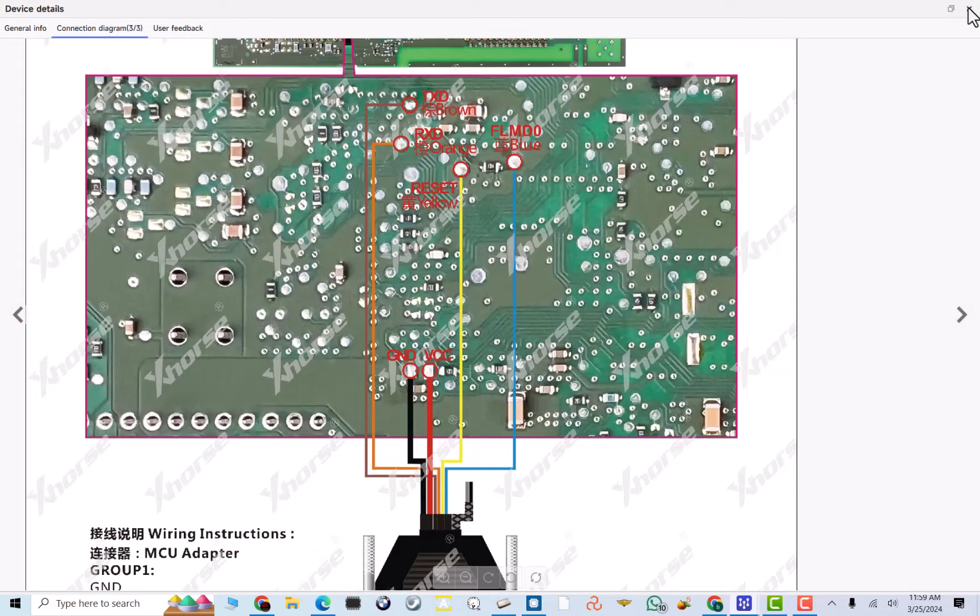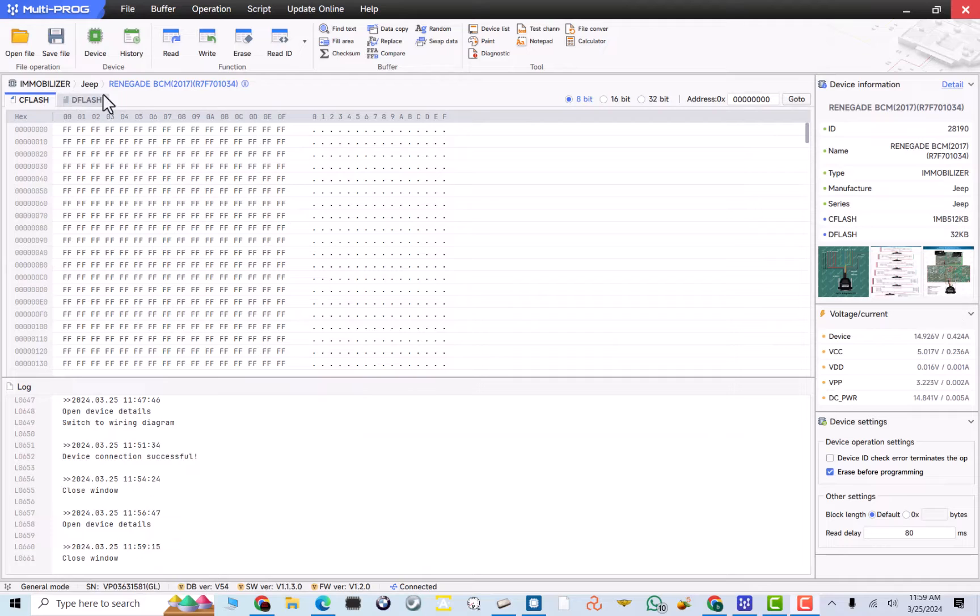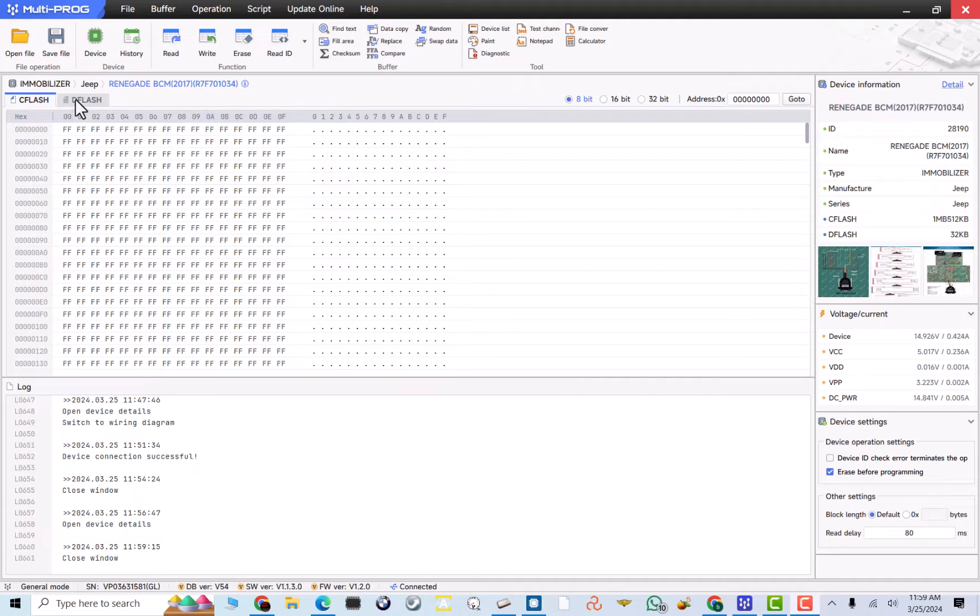I'll go back to my laptop. I will not need this pinout anymore. I already have my Immobilizer Jeep Renegade BCM 2017. This is the R7F701034 processor. So, now that I have it all connected,